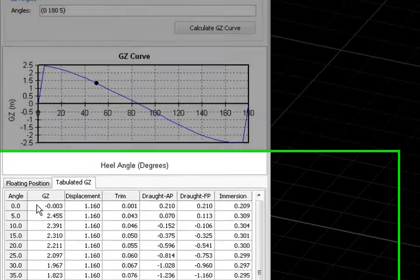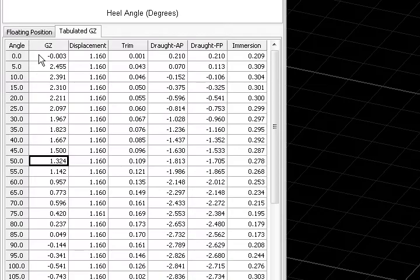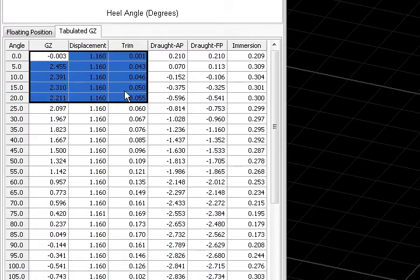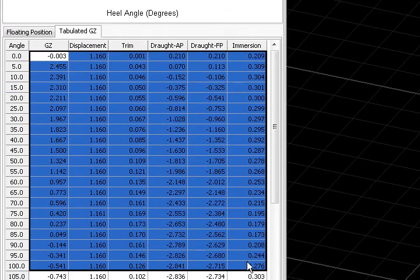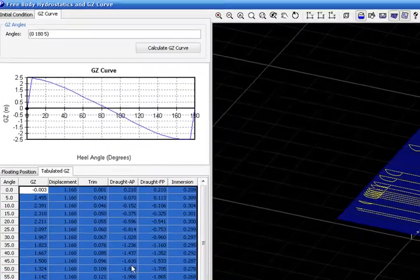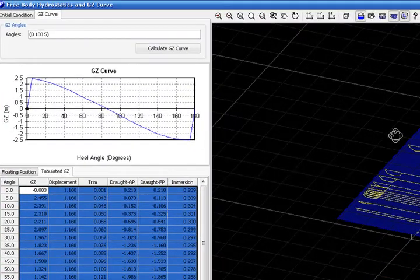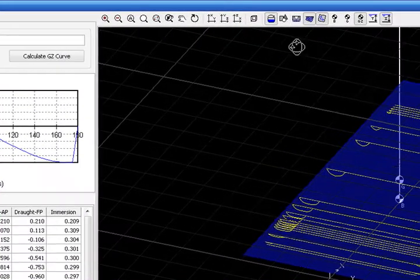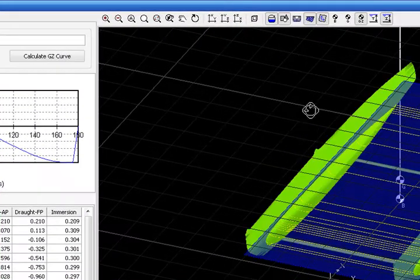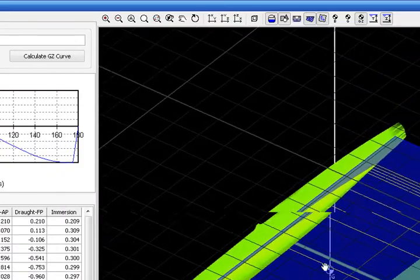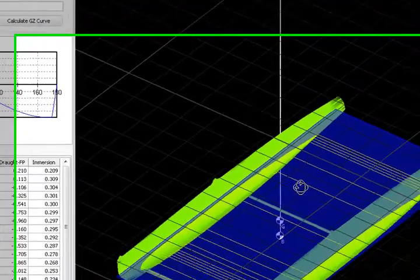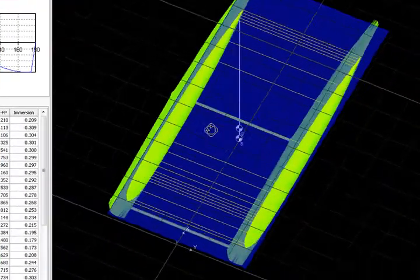And we can also copy and paste all these values to a spreadsheet, for example.